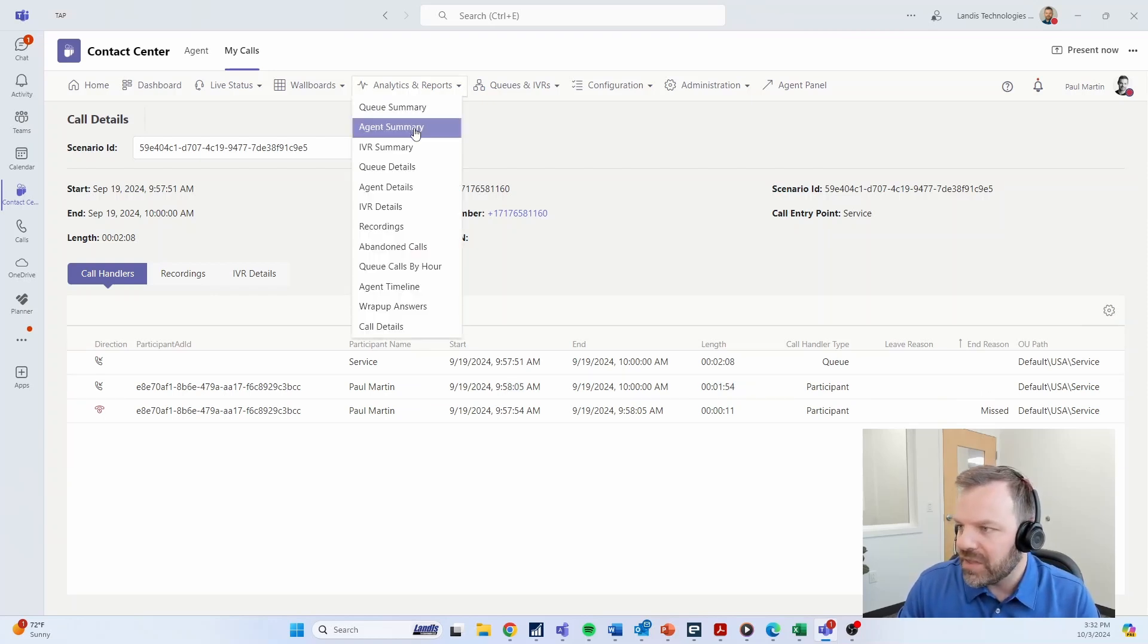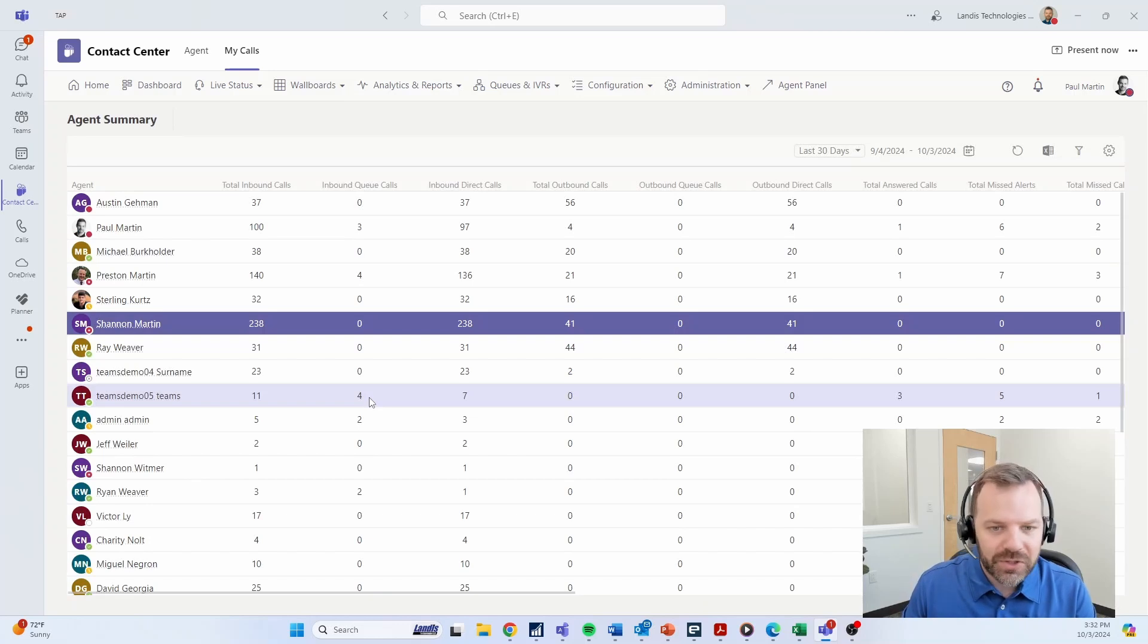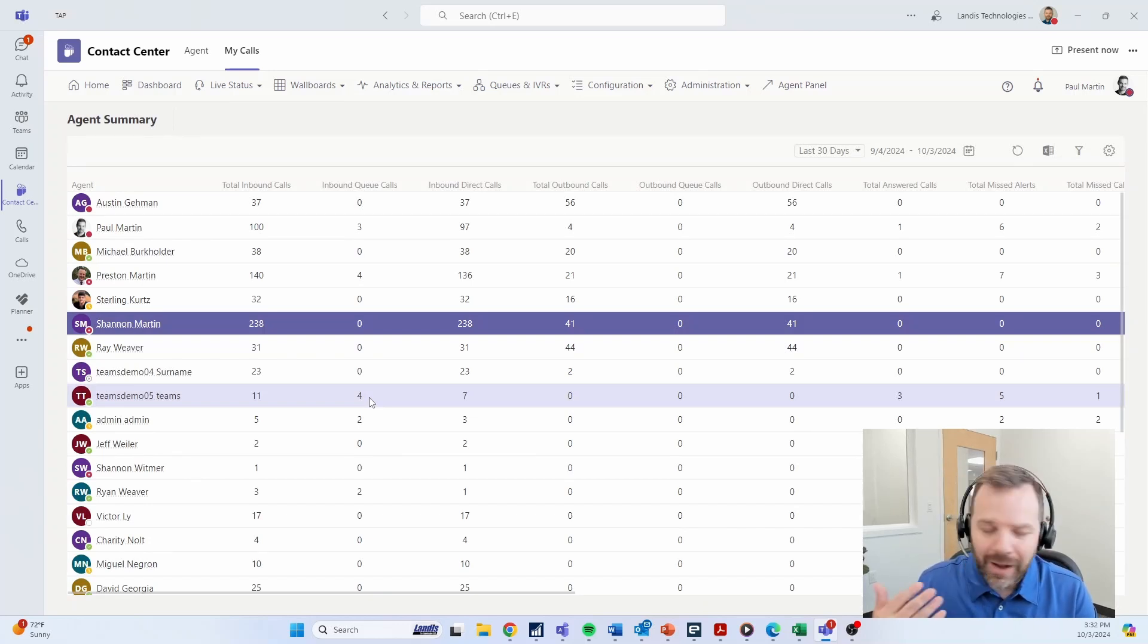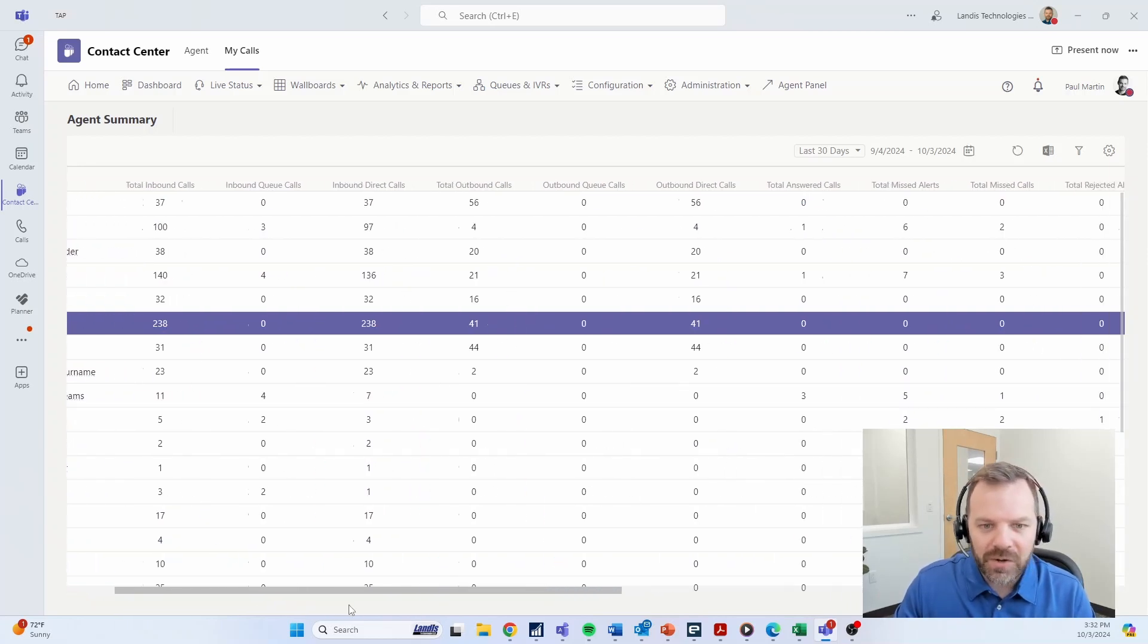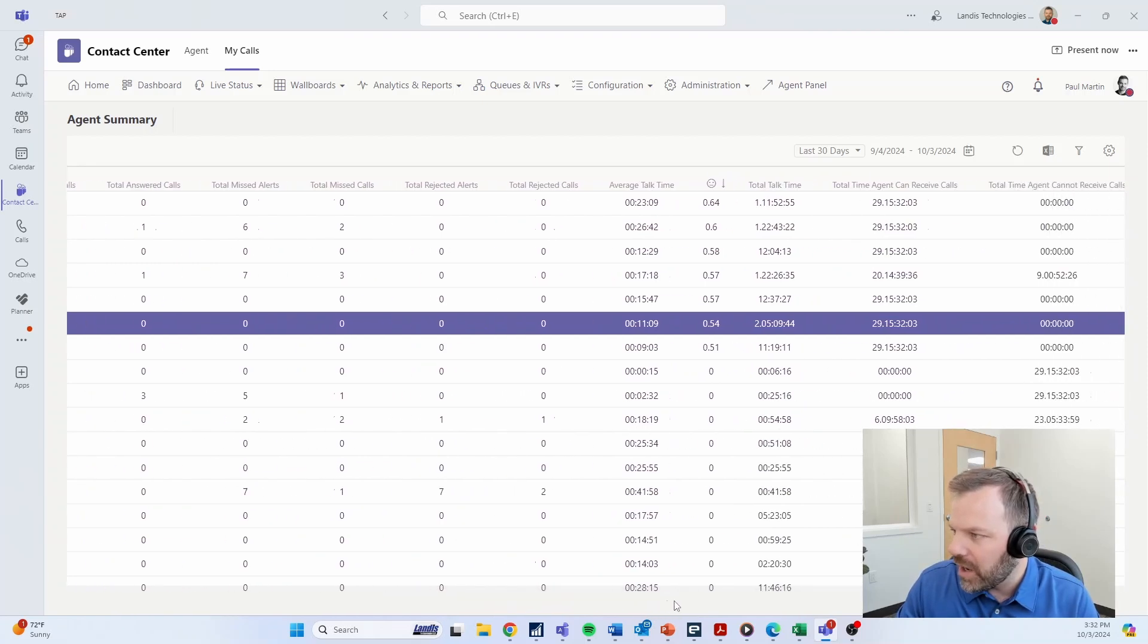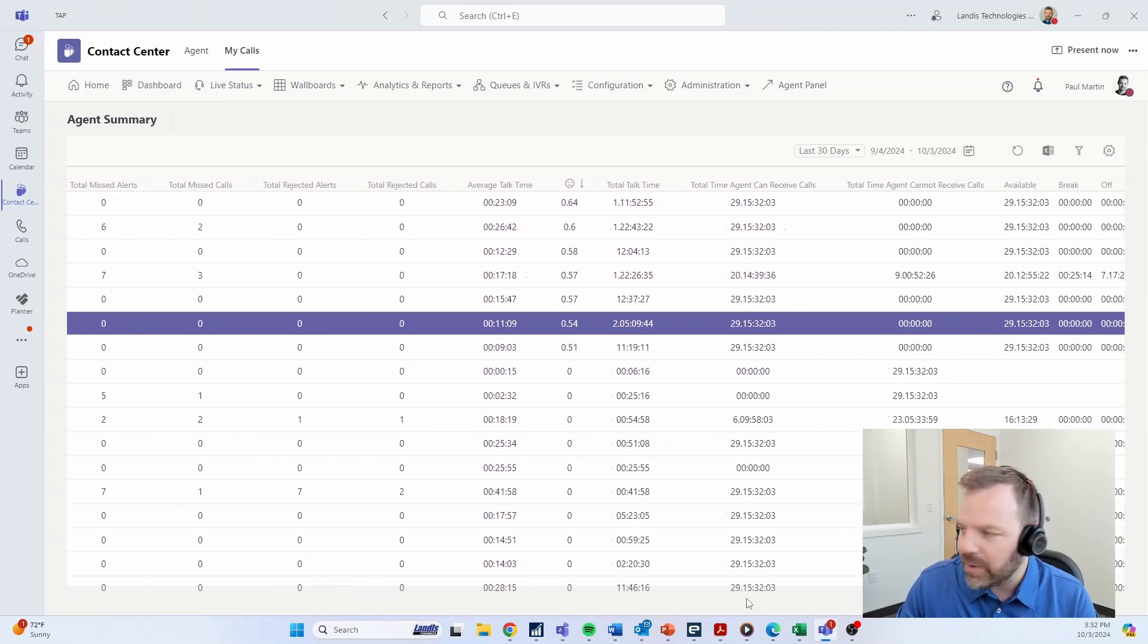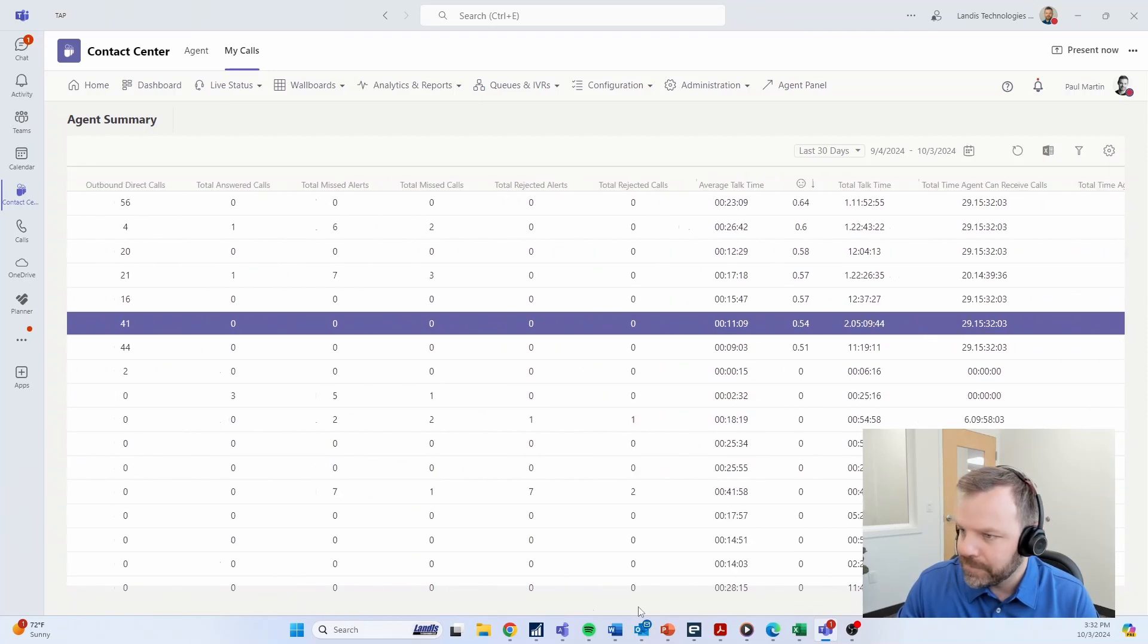We can also see things like agent summaries so you can track your individual agents and how they're spending their time. How many calls are they answering inbound, outbound? Their responsiveness. Are they rejecting calls? A lot of different statistics here that can be watched just to give you an idea as to how each of your individual agents is handling the call volume.